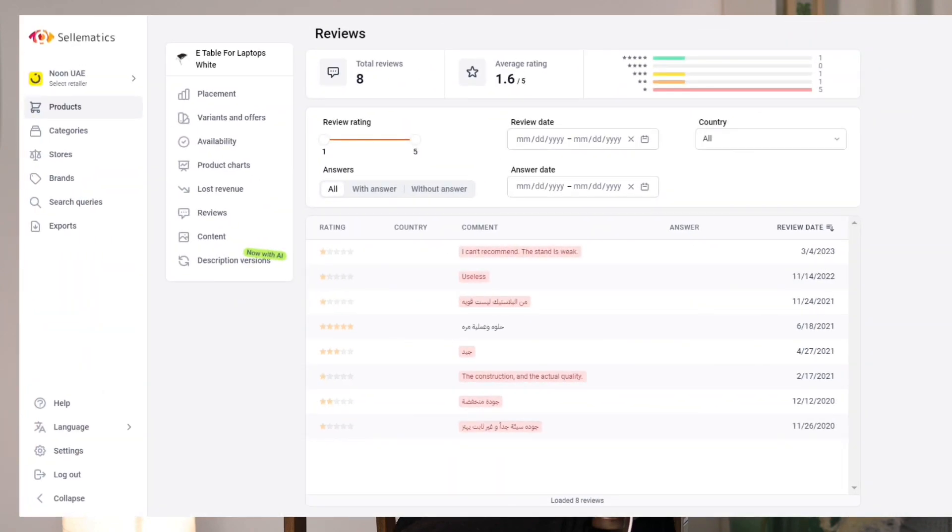When choosing products with low ratings, you need to understand why the rating is so low. A low rating typically means the product did not meet customer expectations. You need to analyze exactly what went wrong — it could be the content, it could be the product quality — and be very transparent about that.